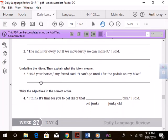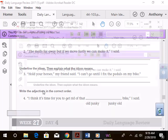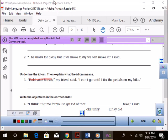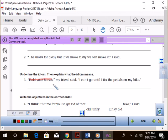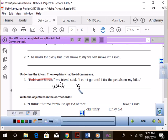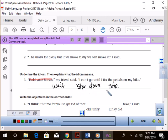We're going to do number three. It says underline the idiom, then explain what the idiom means. All right, so hold your horses is the idiom. Hold your horses, my friend said. I can't go until I fix the pedals on my bike. So what does hold your horses mean? Does it mean that someone should go out and find a horse and hold on to it for dear life? Bevan, what does it mean? It means to just wait. To wait, or slow down, or stop what you're doing. Slow down or stop, right? There we go. Yeah, that works.